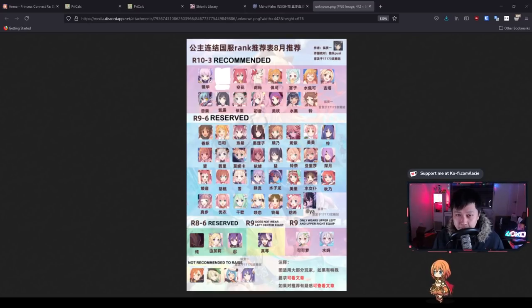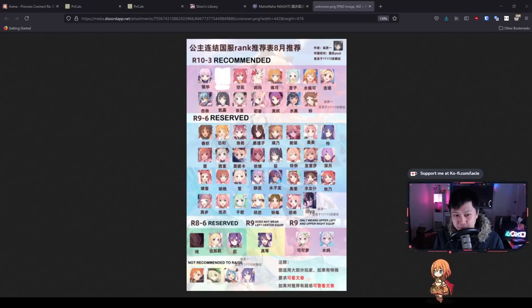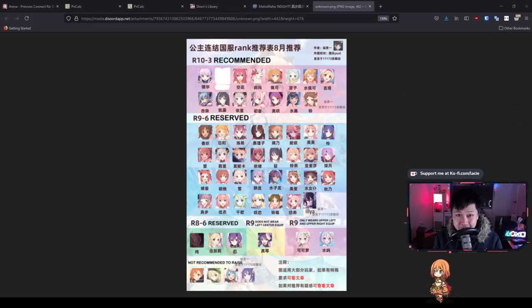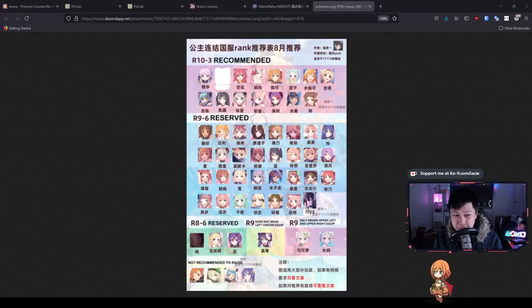Hello, welcome back to another Princess Connect video. My name is Lace and today we are going to be talking about rank 10-3 new equips. Should we rank them up or down, and who wears what? Does Kokoro get the booties? Spoiler alert: she never gets the booties.